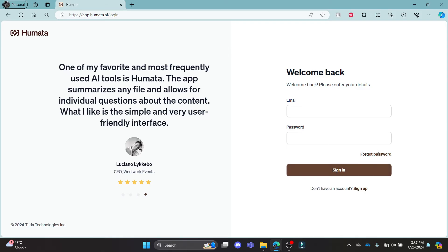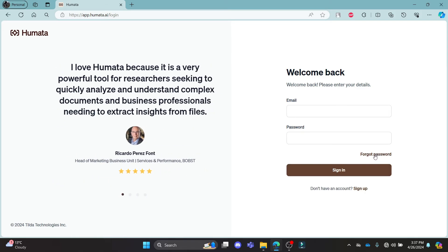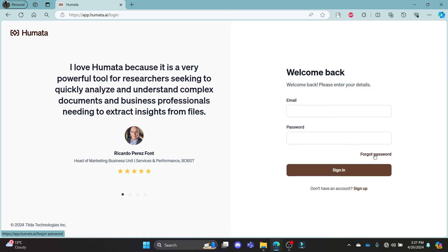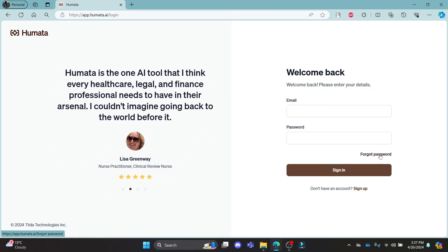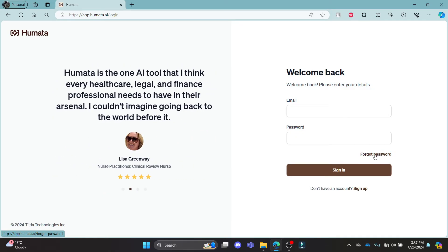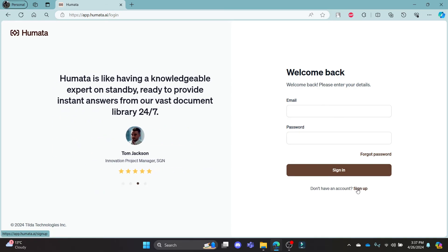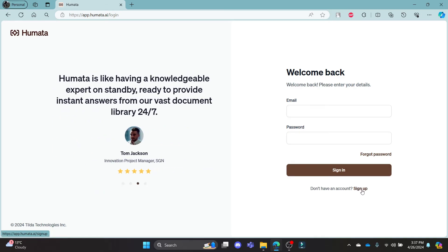If you have forgotten your password and want to recover it, go ahead and click forgot password and then you can recover your password quite easily. If you still don't have a Humata AI account, click sign up and create an account for yourself.